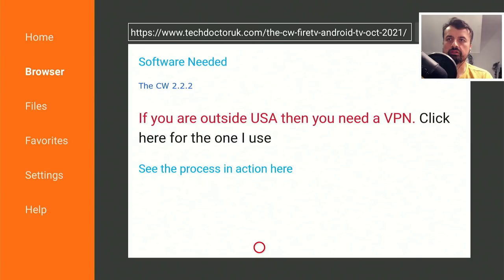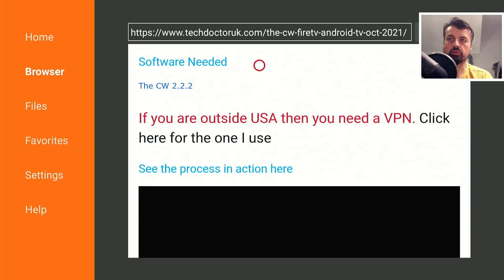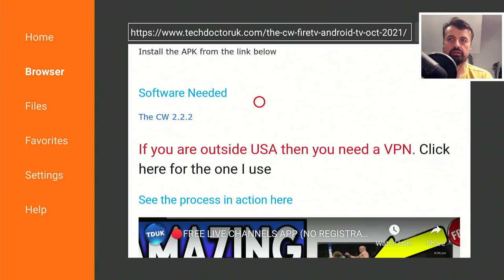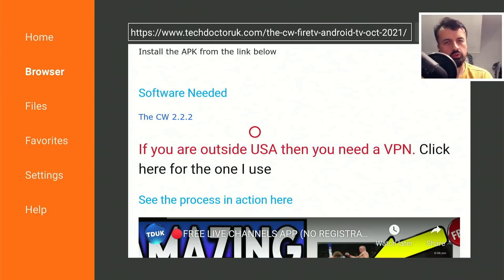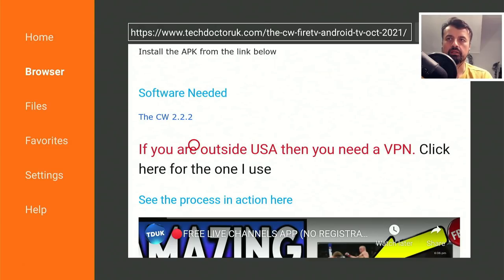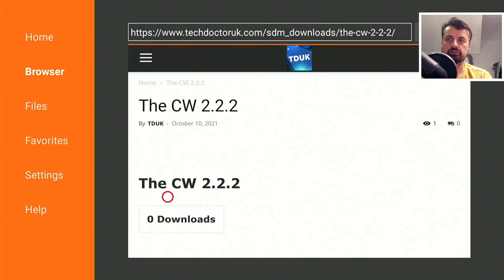Everything from All American, The Flash, and lots of different things. Let's scroll down and under the step-by-step instructions we have the link to the software. Now before I click on the link, just bear this notice in red in mind, because unfortunately due to YouTube's policies I can't really talk too much about it, but just make sure you understand that red message.